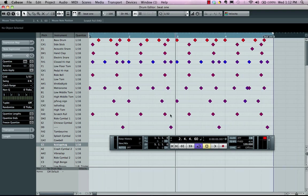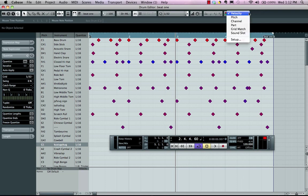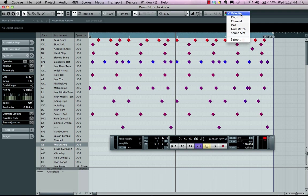Now we also see these events colorized. We have several different coloring options where you could have velocity, pitch, channel, part, all colorized.